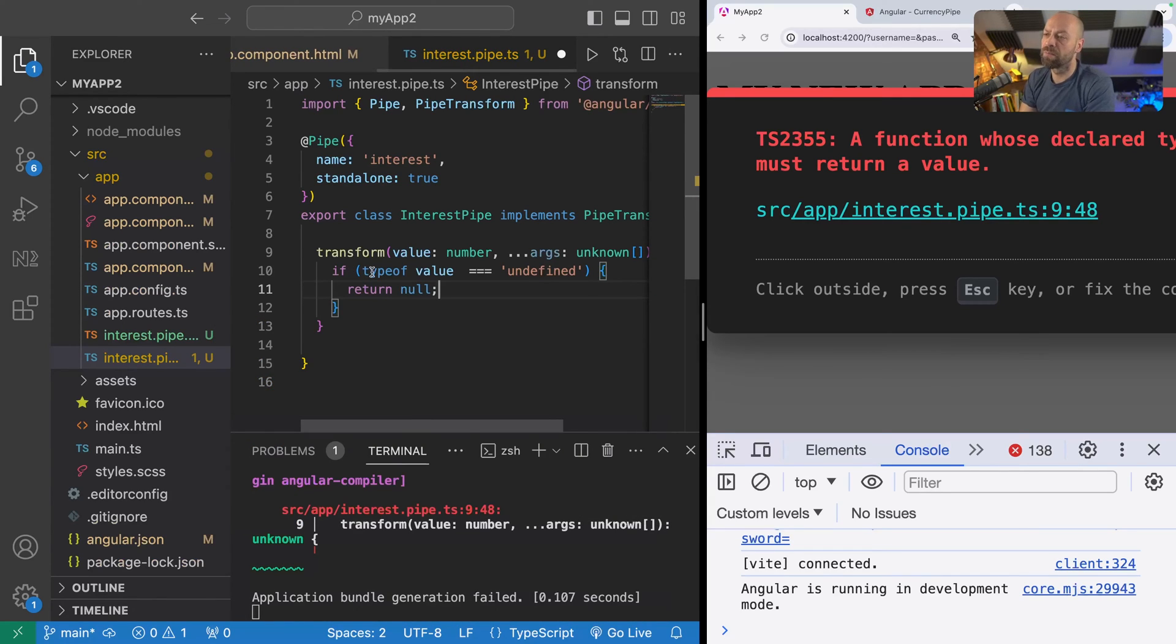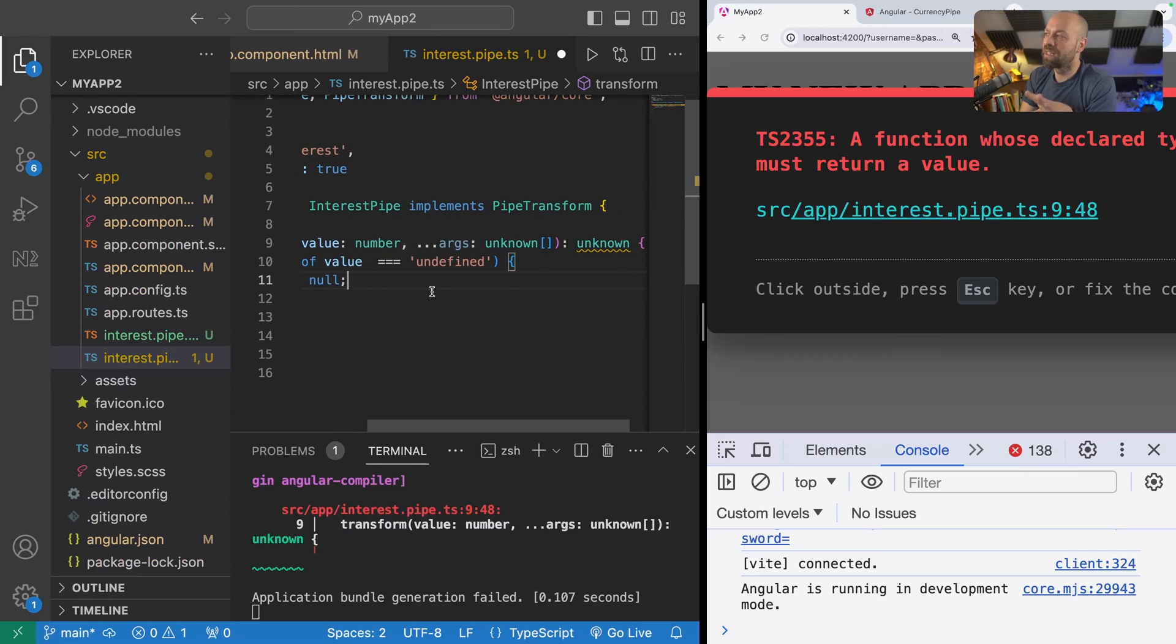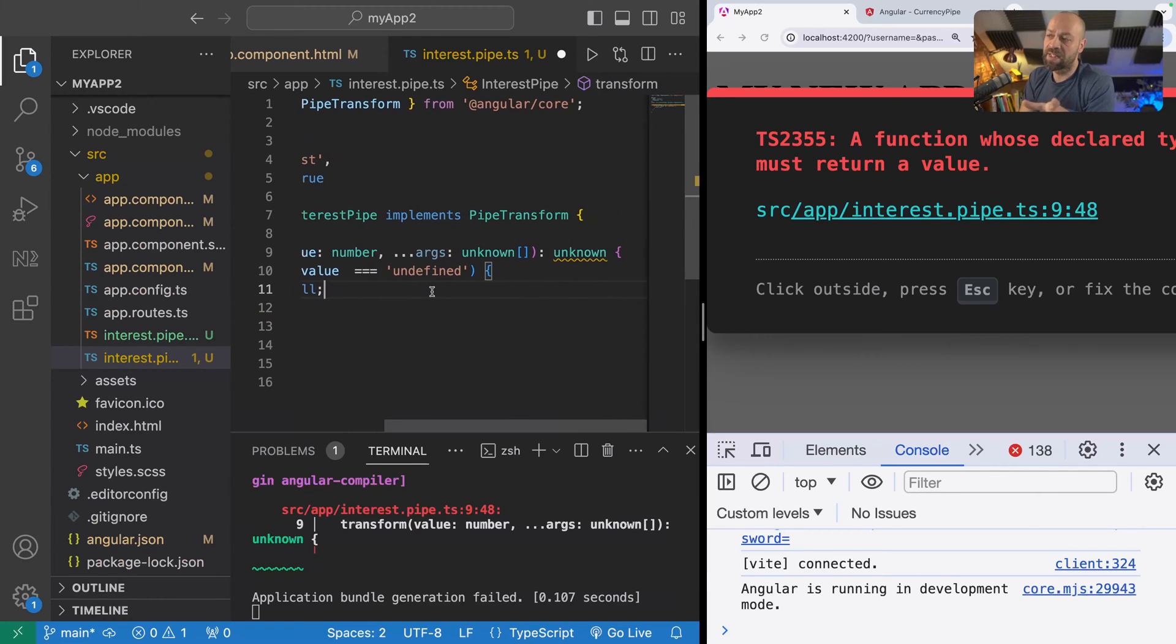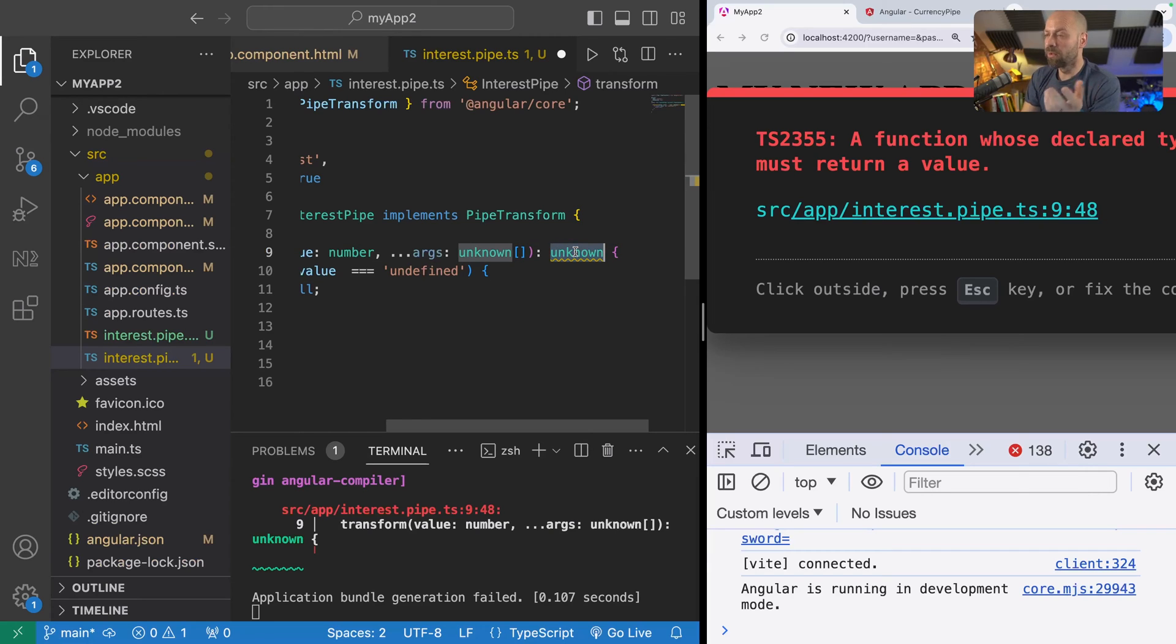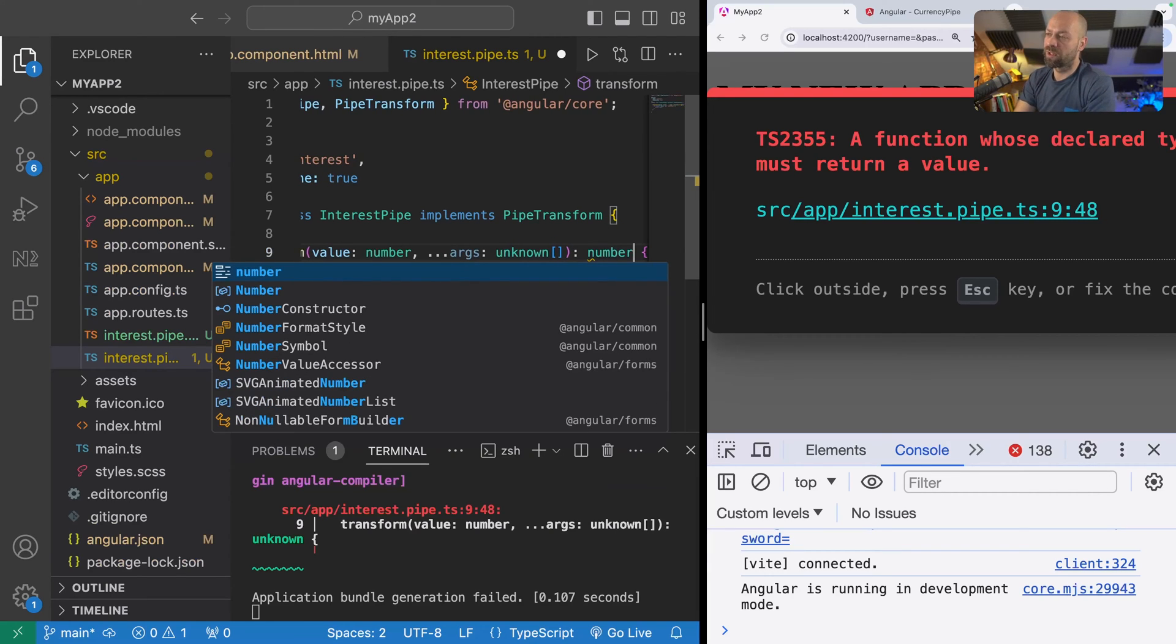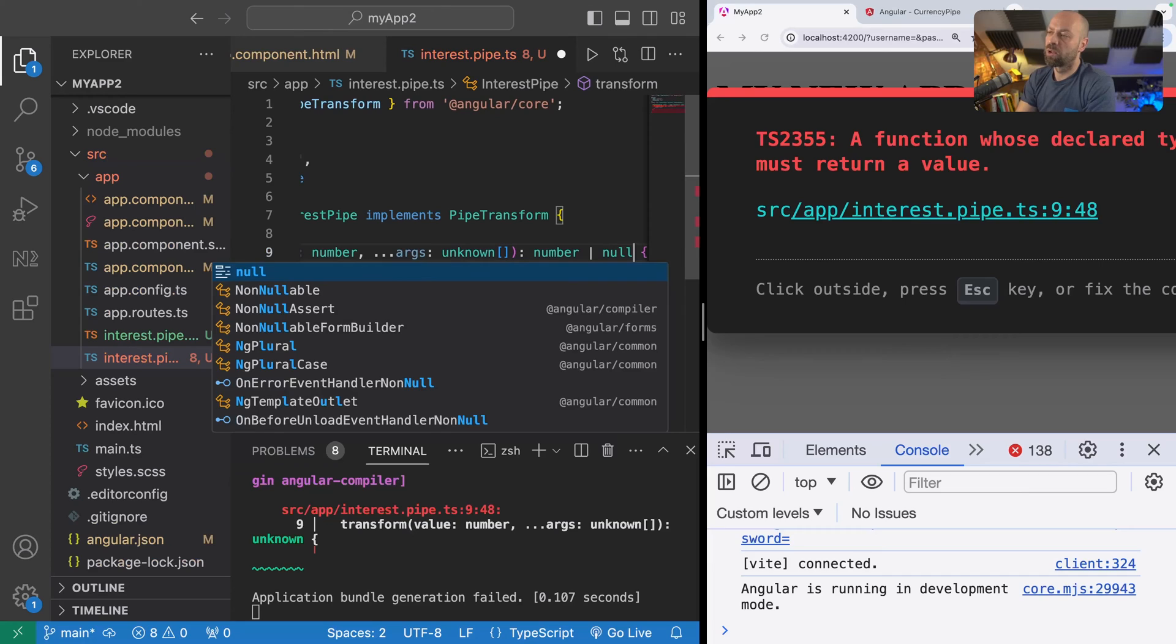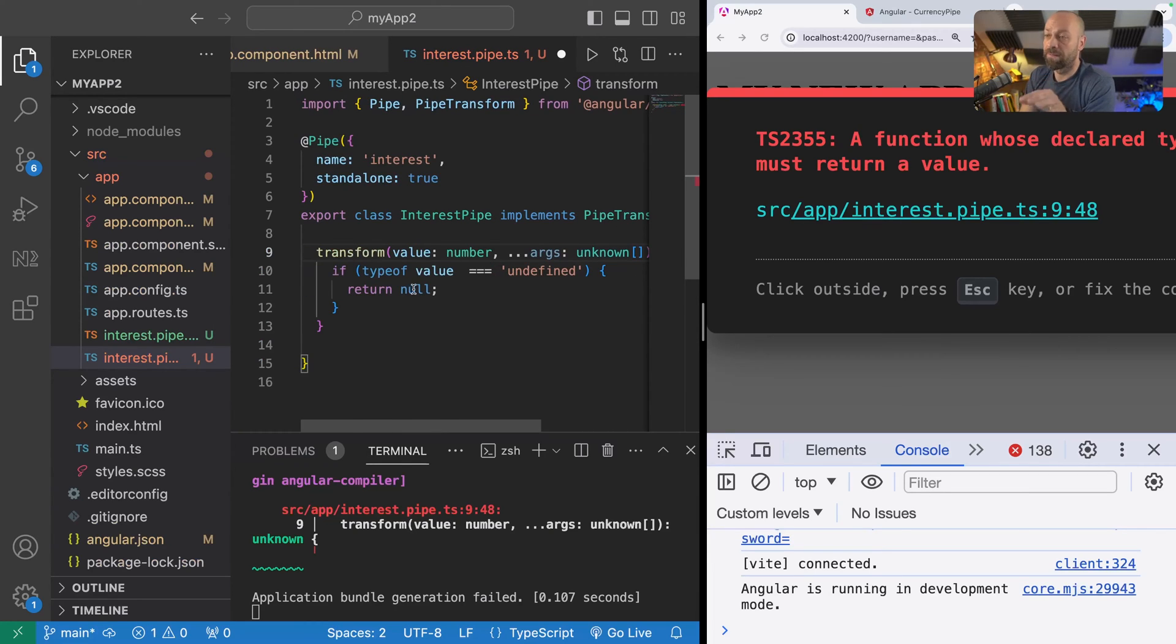This transform function is going to be set up when we create the pipe initially to return values of unknown, so we want to fix that. We want to make sure that it's returning either a number or we're going to return null potentially if the type of value is undefined.